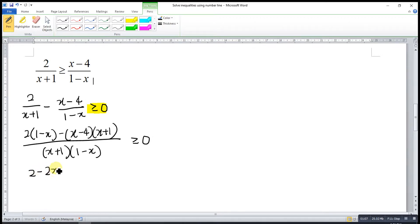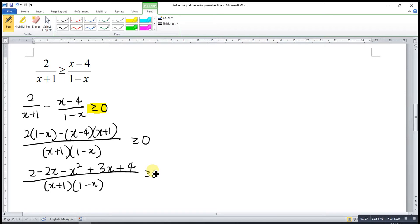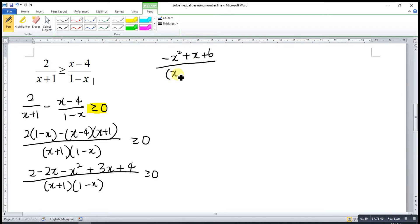Then we expand the numerator part. So we get 2 minus 2x minus x squared plus 3x plus 4, over (x plus 1)(1 minus x), greater or equal to 0. Then we simplify the numerator part. We should have negative x squared plus x plus 6, over (x plus 1)(1 minus x), greater or equal to 0.